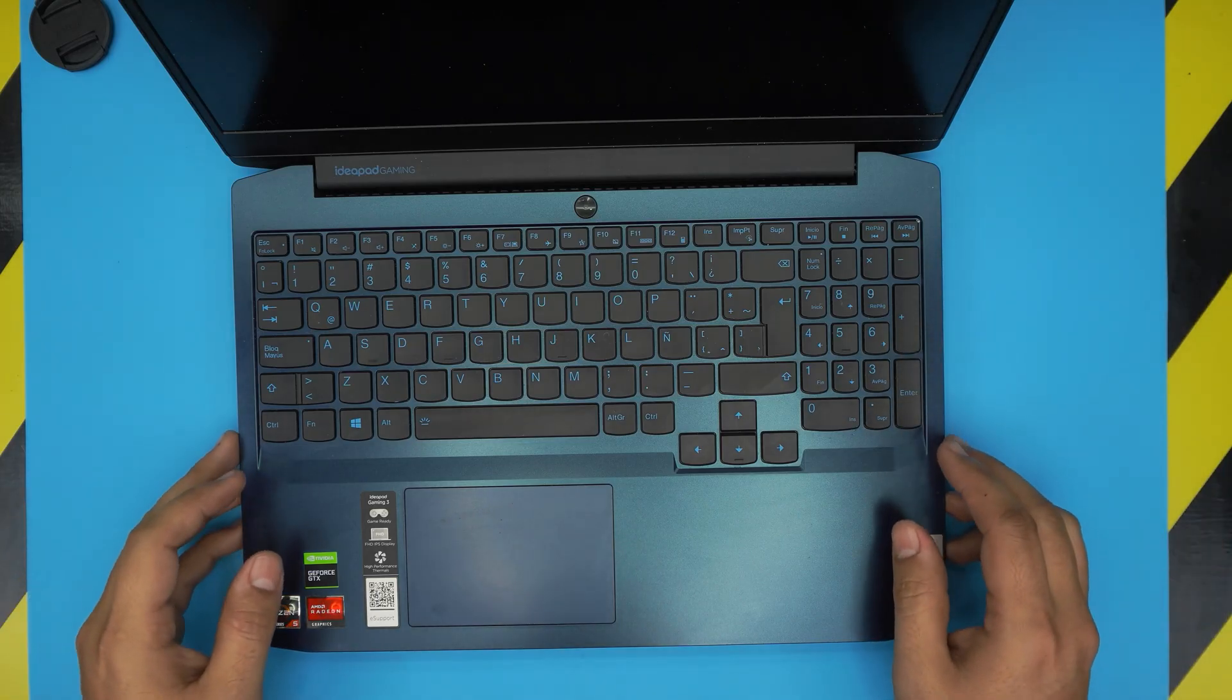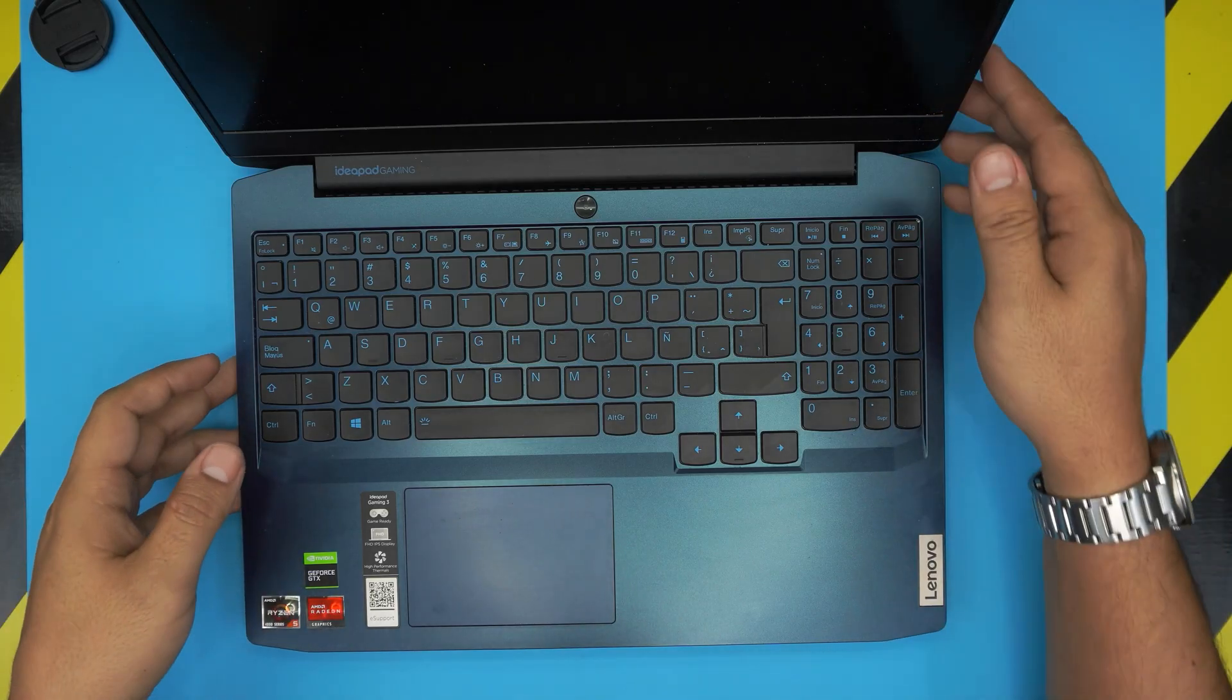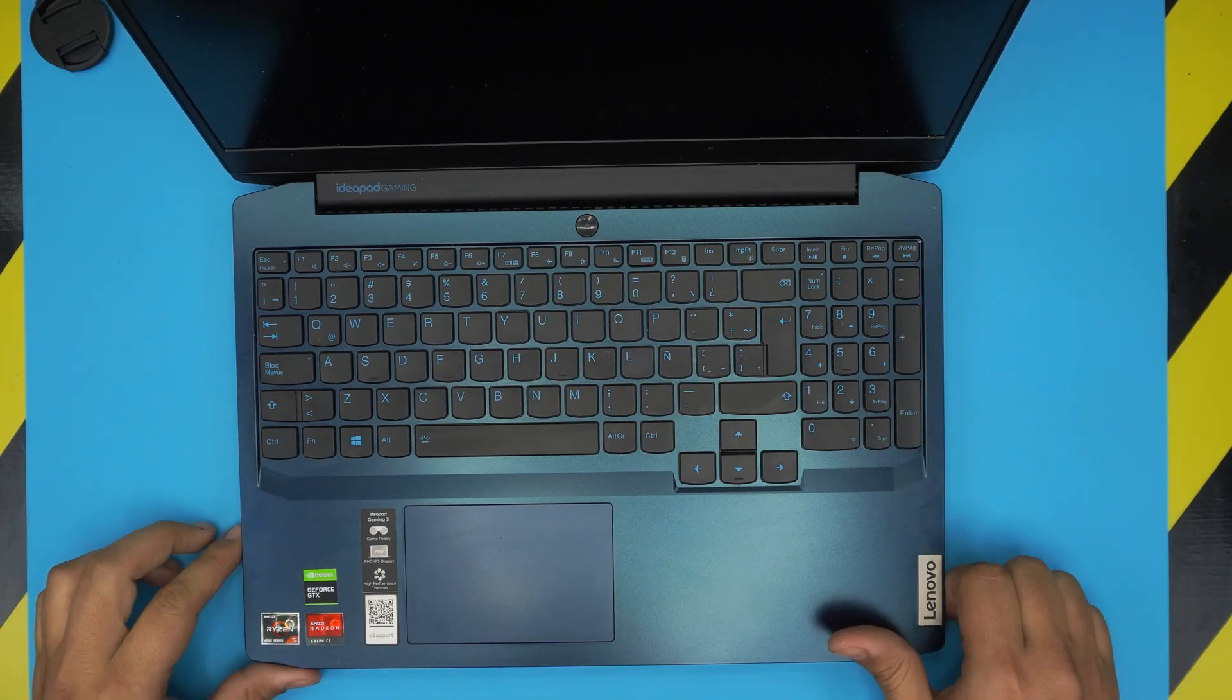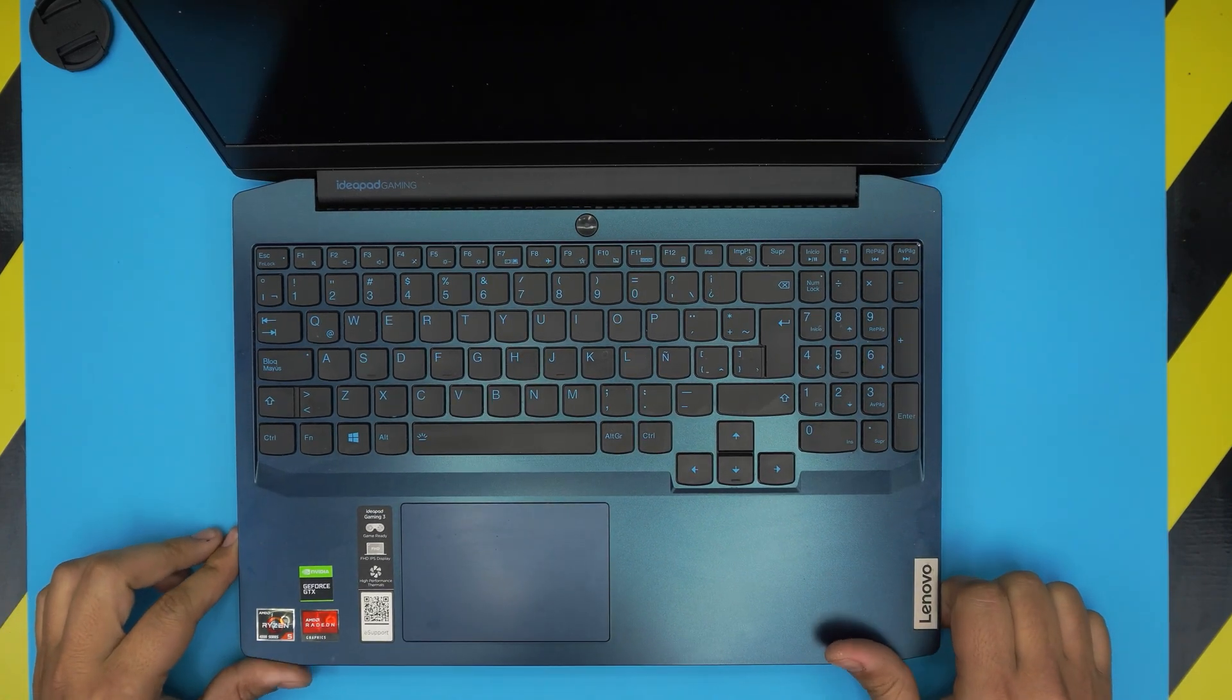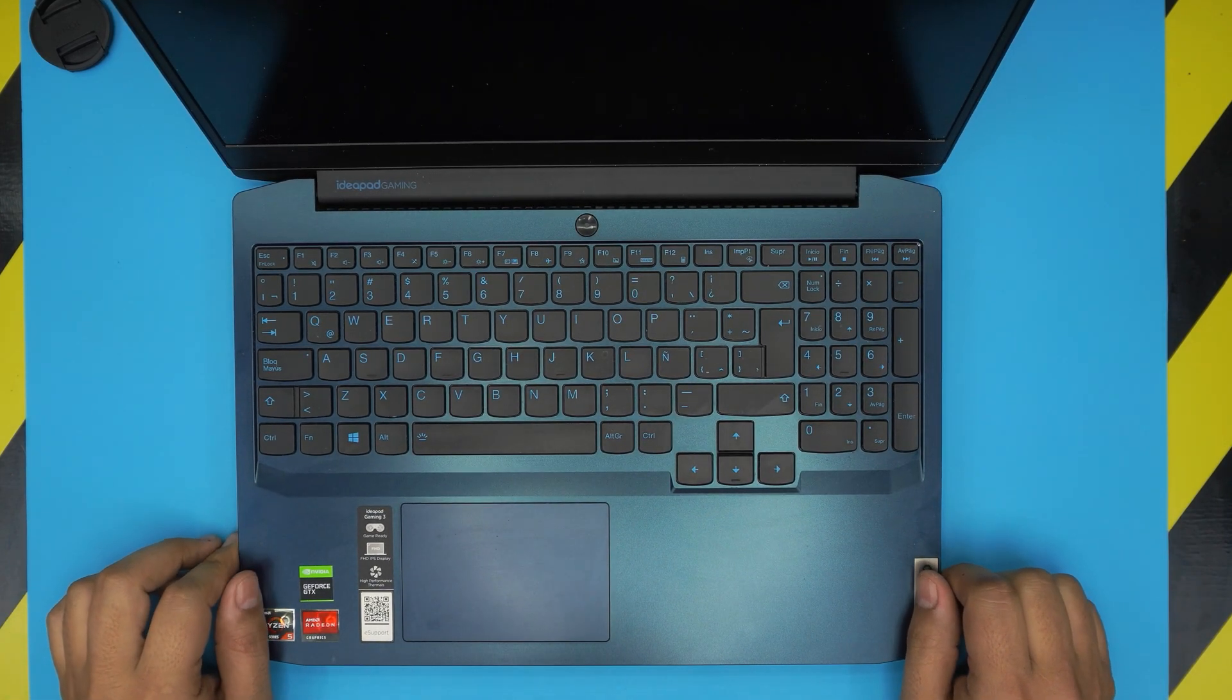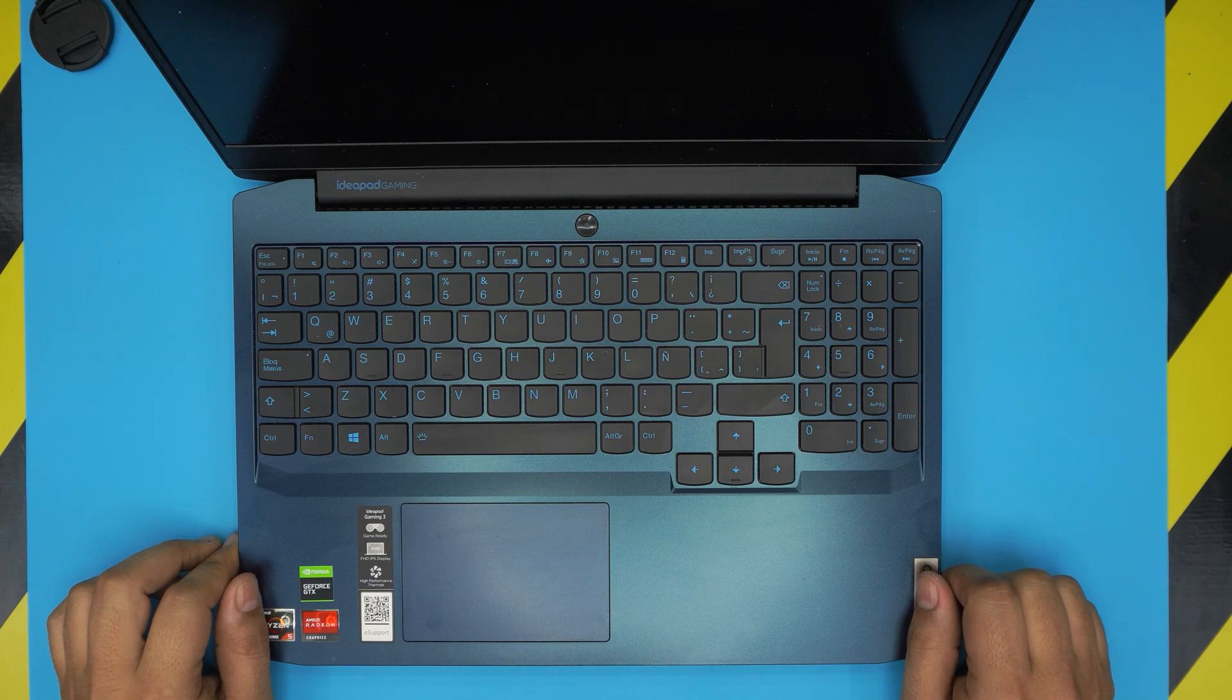Hello everyone, how are you doing today? I'm back with another video and in today's video we have a Lenovo laptop. This one is Lenovo IdeaPad Gaming 3 model.